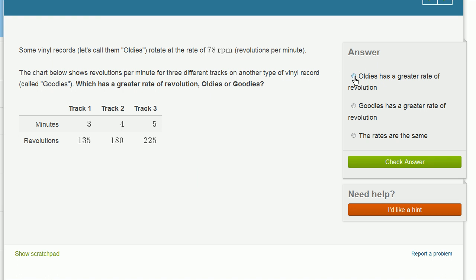So the oldies do more revolutions in a minute. Oldies have a greater rate of revolution per minute.